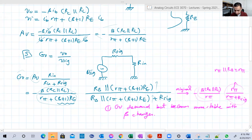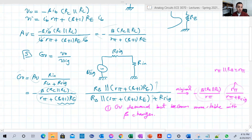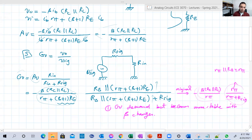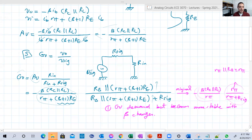That was the common-emitter amplifier with degenerate resistance. In the next video we're going to explore a numerical example — we'll do the DC analysis and from it move to the AC analysis. Thank you very much for watching and see you in the next video, bye.